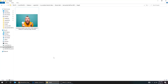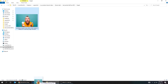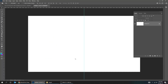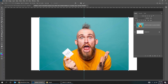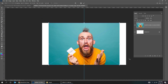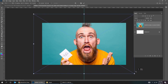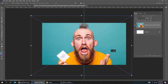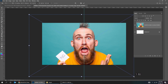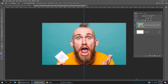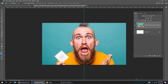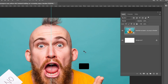Now drag your photo to Photoshop. You can download this image from the description below. Zoom out and scale it while holding the Shift button. When you finish press Enter. Press Ctrl-J to duplicate that layer.